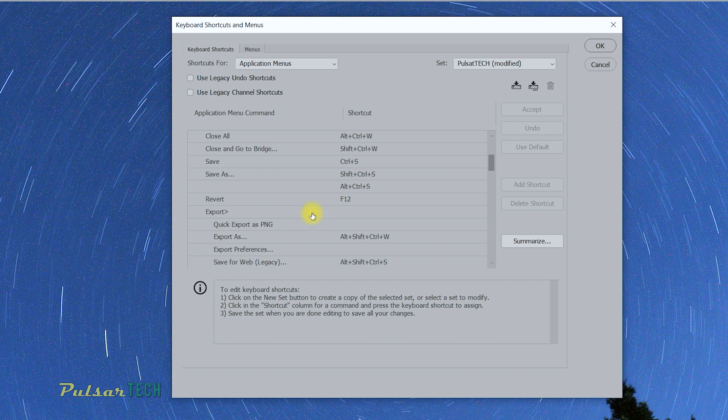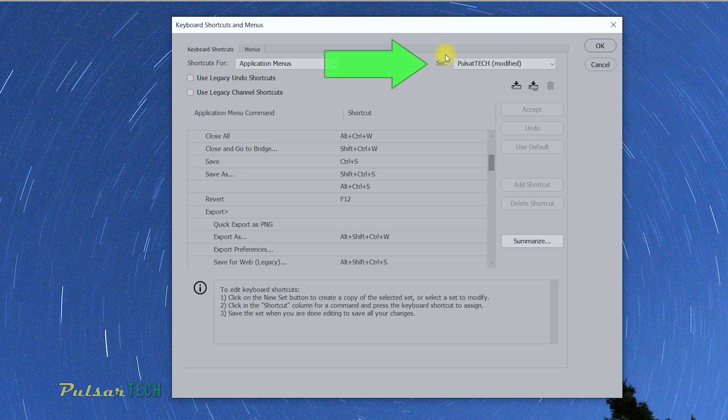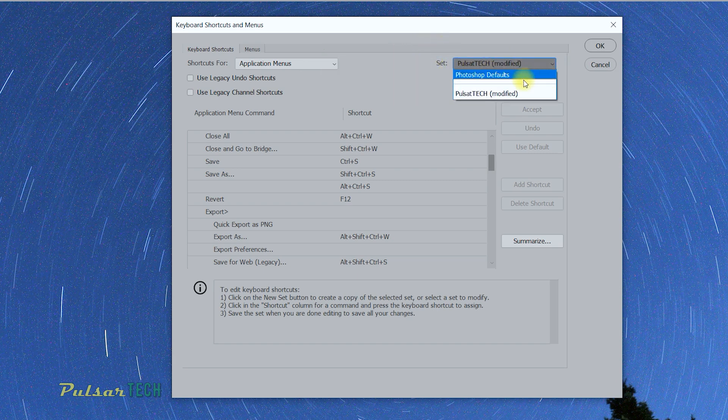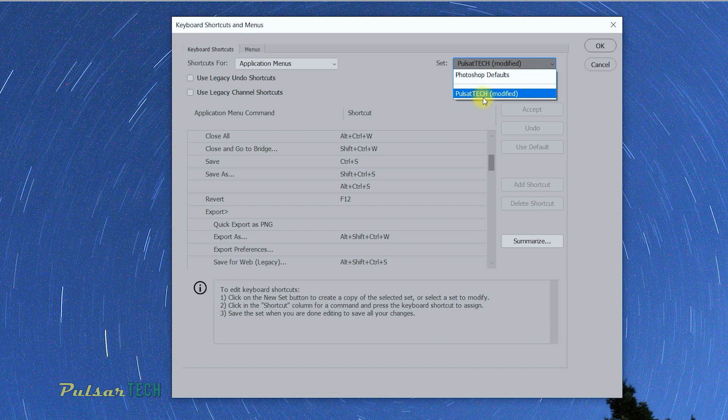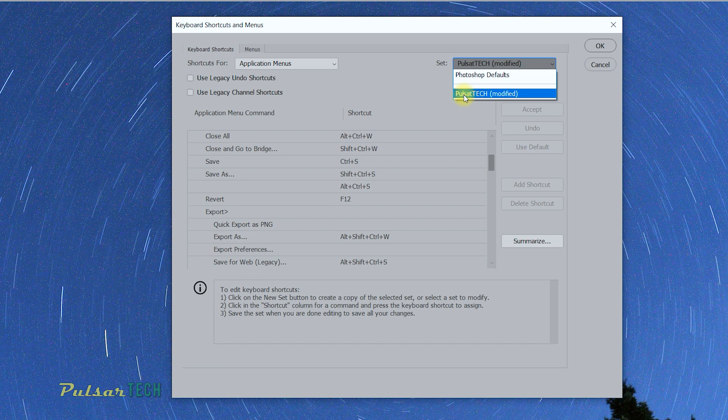So to do that, it's very simple. As you can see in this top right corner, there is a dropdown called Set. You can see there is Photoshop Defaults, and then your modified one. For example, your own saved one if you have saved it.